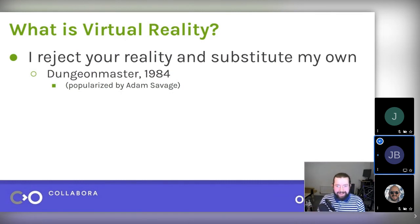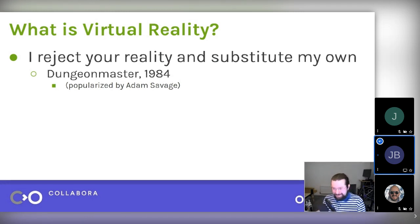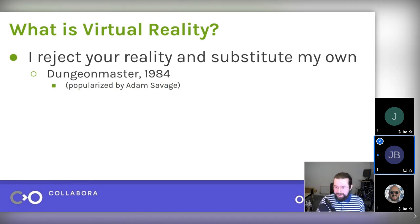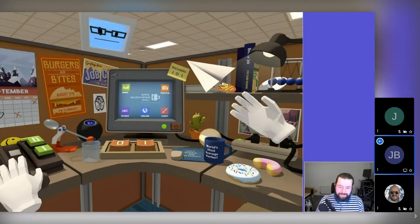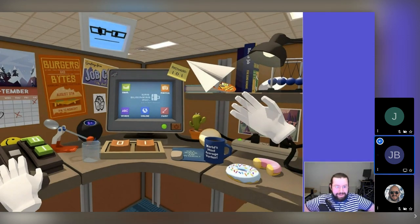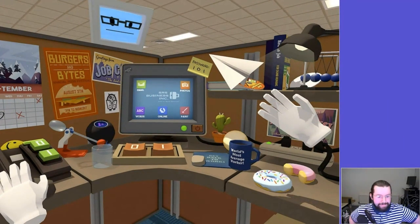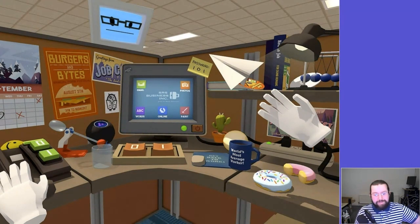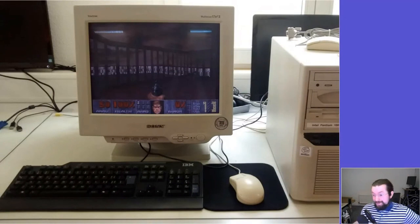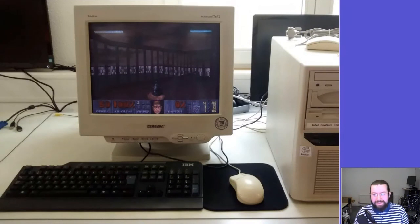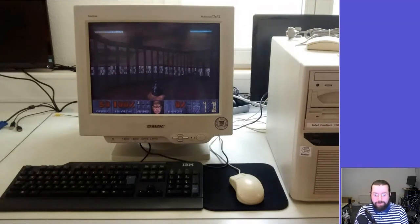What is virtual reality? I really liked this quote — I had to look it up because I thought it was something that Adam Savage says, but it's actually from a movie called Dungeon Master. 'I reject your reality and substitute my own.' That's basically what virtual reality is — you completely replace the reality around you with something else. The most common use case here that most people have run into is games. This is Job Simulator. But even Doom back in the 90s was actually VR by the strict definition, even though that's not how VR is used anymore.